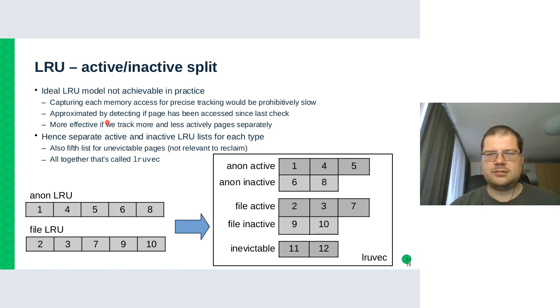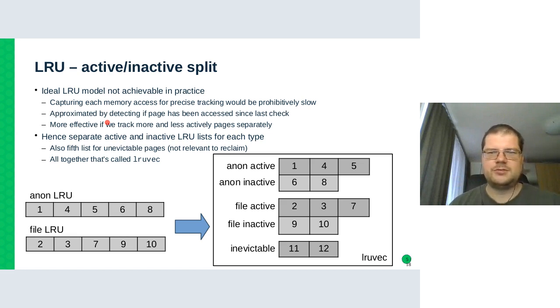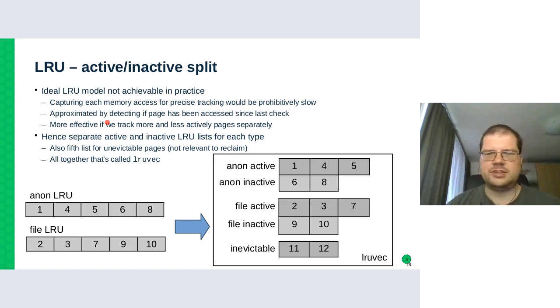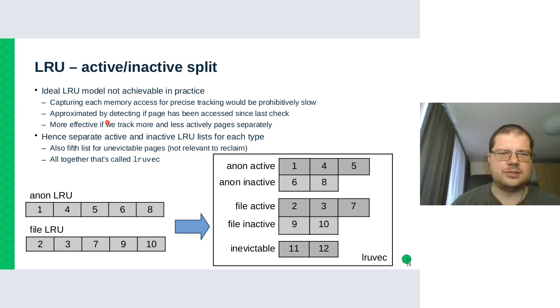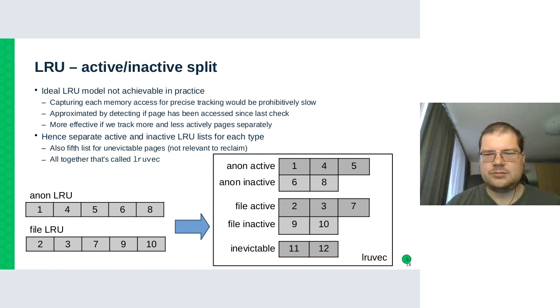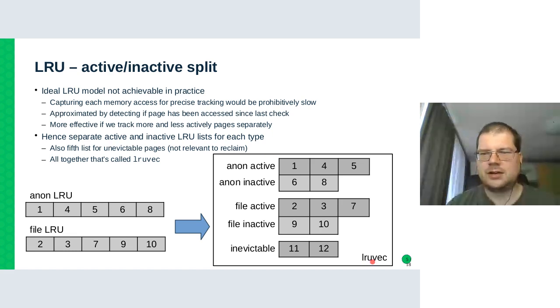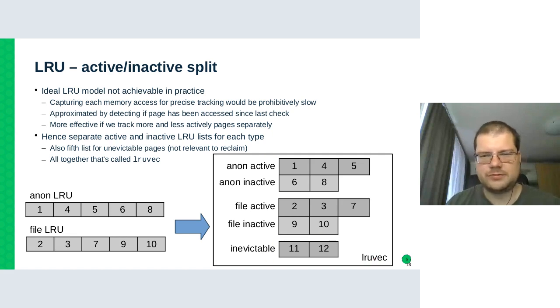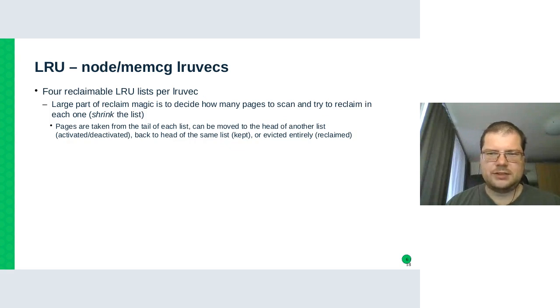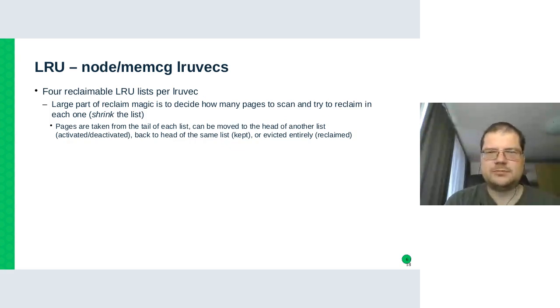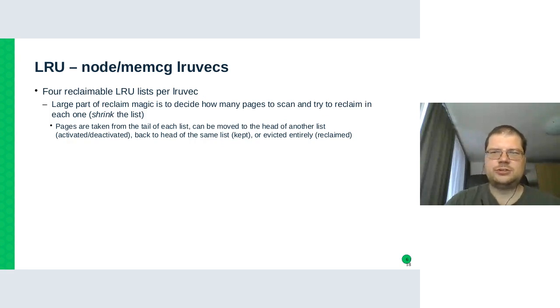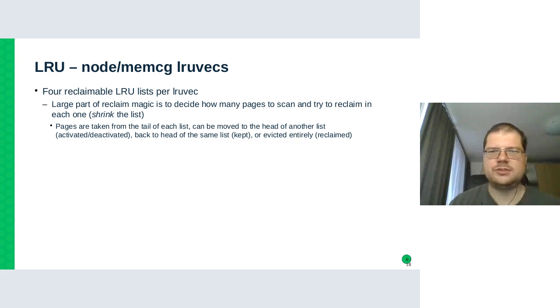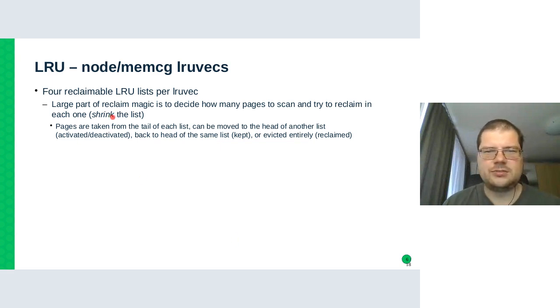And it just makes the implementation easier to have them on some kind of list as well because then we don't have to special case that much. But this unevictable list is not interesting to reclaim because they cannot be reclaimed. And these five lists together are called LRU vector of five lists. The large part of what reclaim is to do is to decide how many pages to scan from each of these four lists, not the fifth one. And this is called shrinking the list.